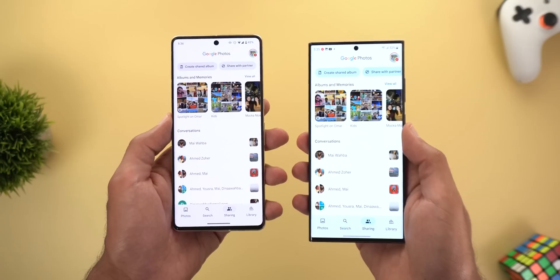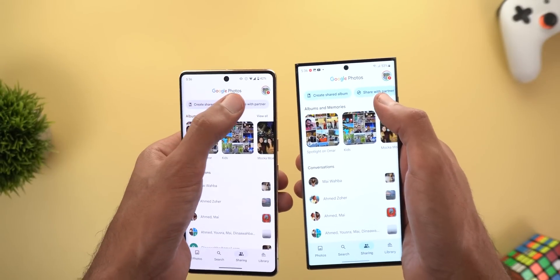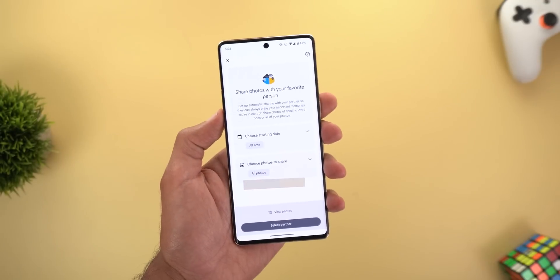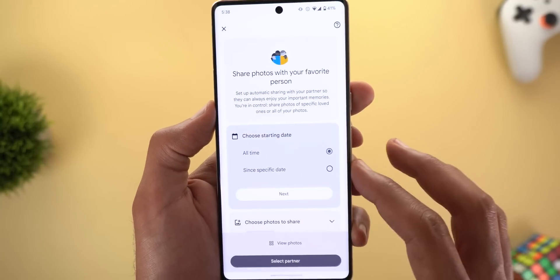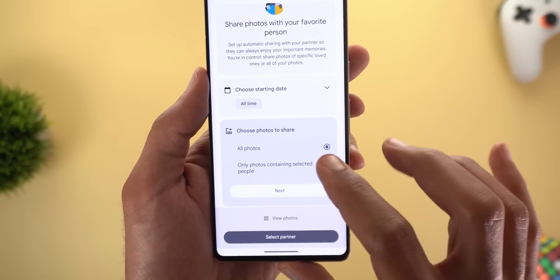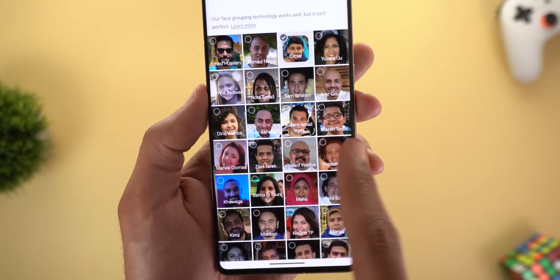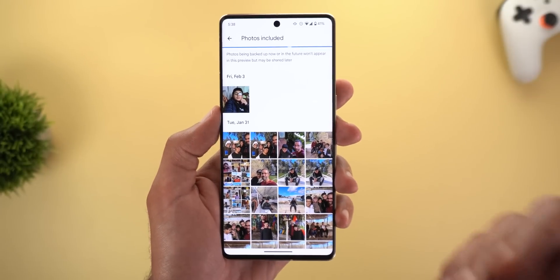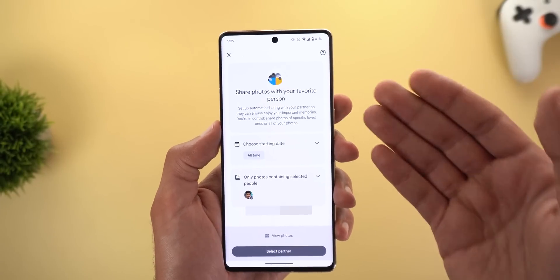Change number three is in the partner sharing wizard. Comparing the older version on the right to the newer version on the left — when you tap on 'share with partner,' you get totally different pages. The newer version first gives you the option to choose a starting date, either all time or since a specific date. After that, you can select what photos to share — all photos or only photos containing selected people — and you have a plus sign to add more people. Tapping next then 'view photos' shows you all the photos you're going to share with your partner before sharing, and then you tap 'select partner' to choose from your contacts.